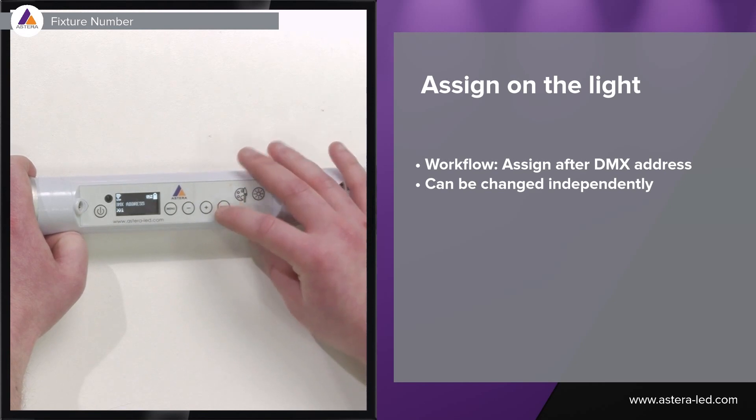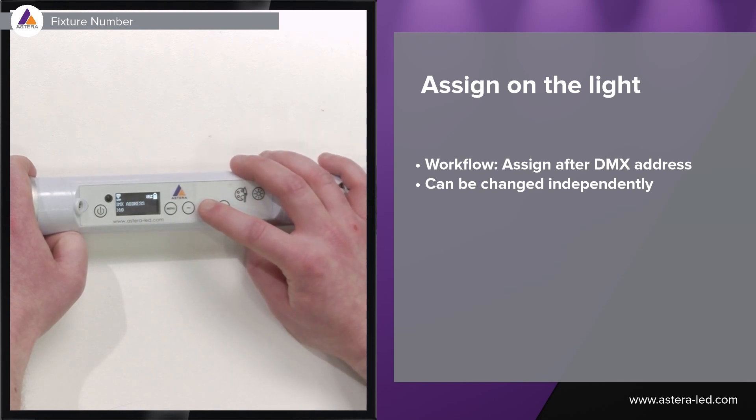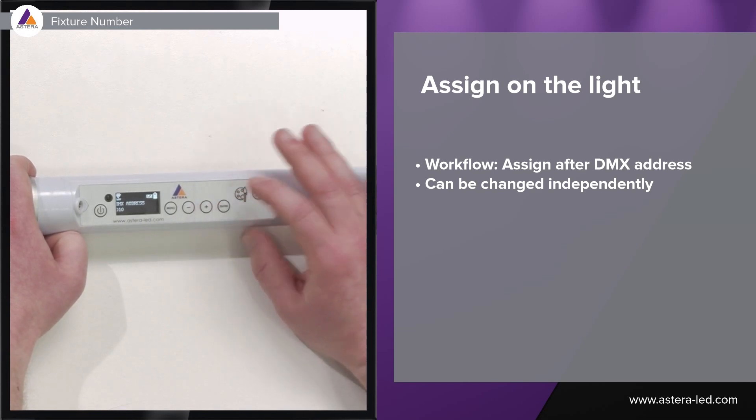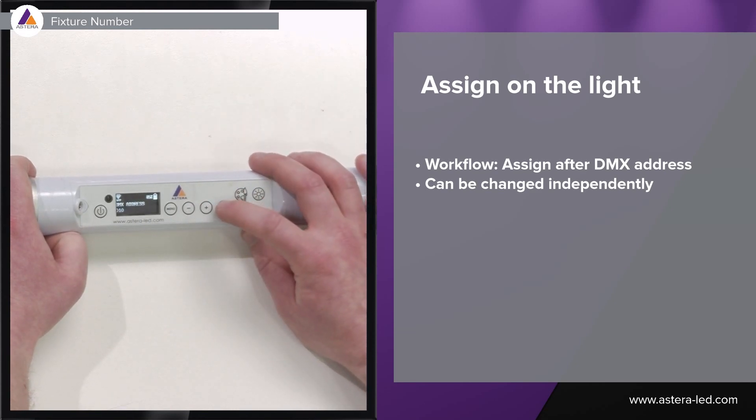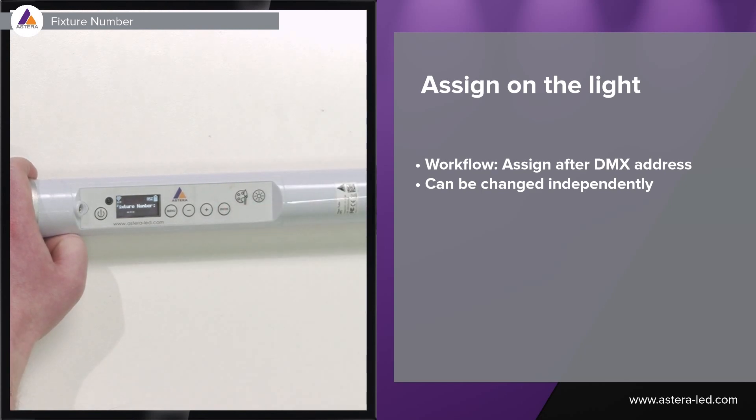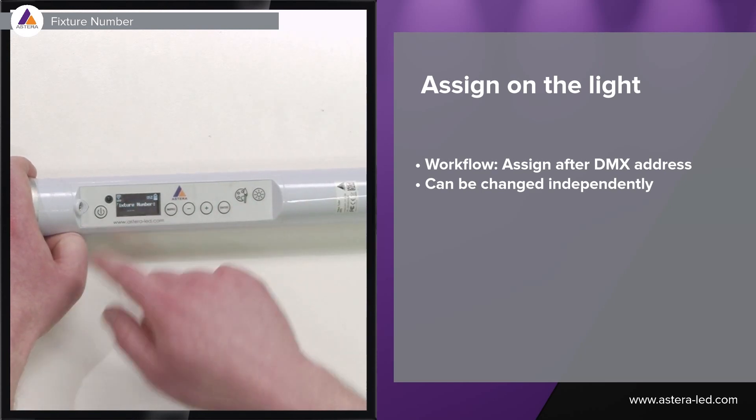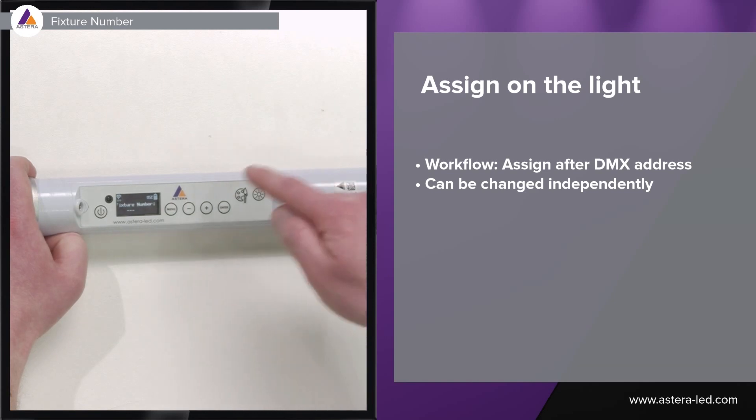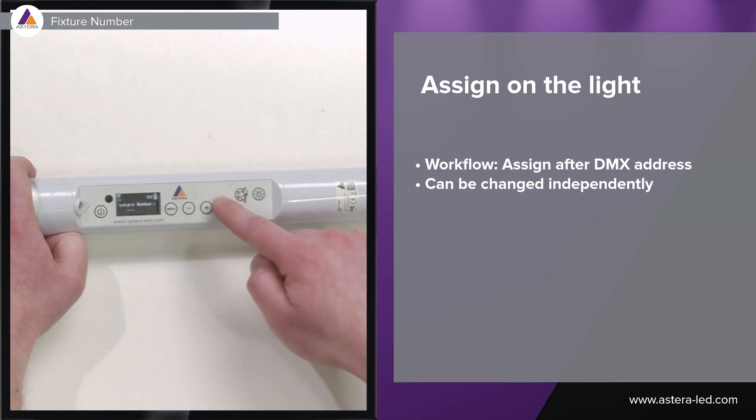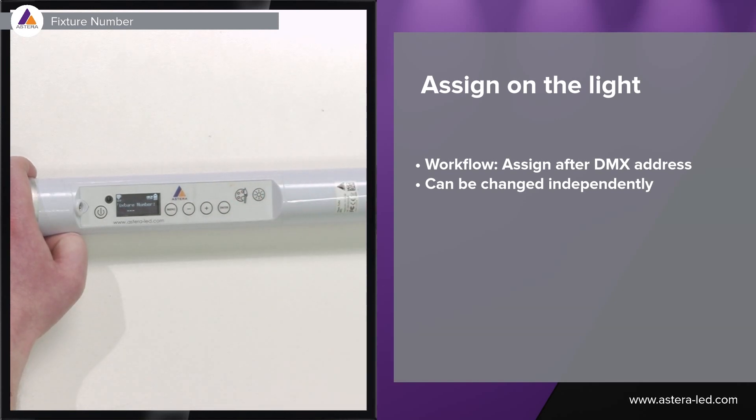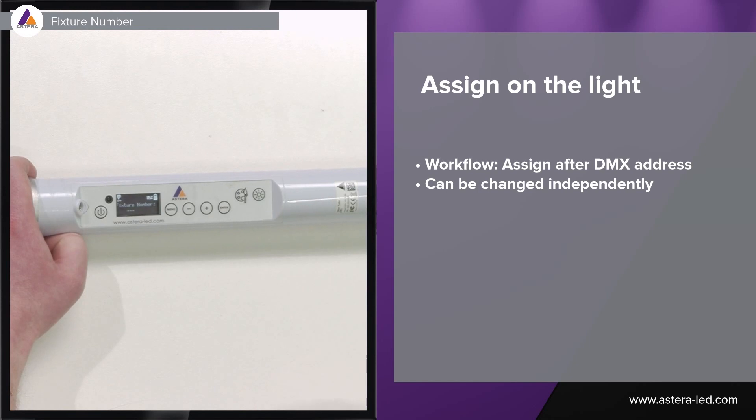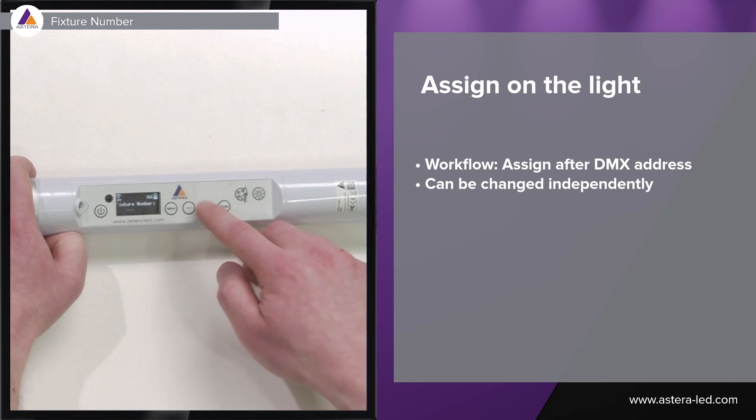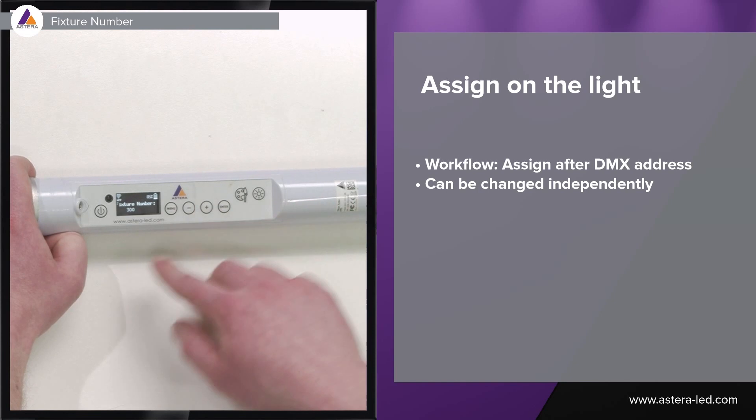Press enter, set a DMX address, we can say 10, then push enter again and now it asks for the fixture number. In case you don't want to set a fixture number, simply press the enter button one more time then it will go back to the main display. In case you want to set it we can press the plus button.